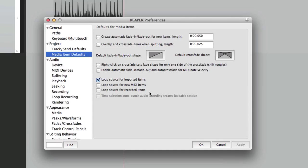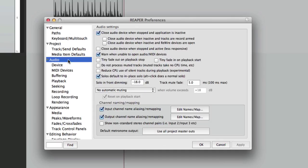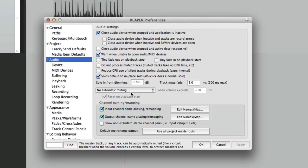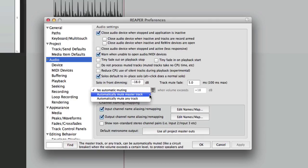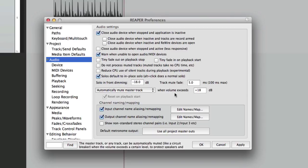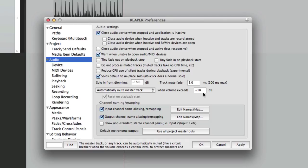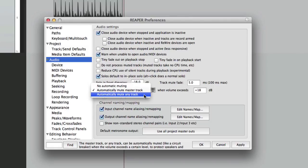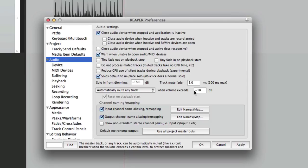Now if we go to the audio tab right here, this one's kind of important. Down over here we can protect our speakers by choosing automatic muting. Right now it's turned off so our tracks aren't going to mute automatically if the level gets too hot. But if we choose this we can choose to mute the master track if the level gets too hot, like plus 18. So something is feeding back, it's going to hit the master track and go to your speakers. If it goes to plus 18 or above, it's going to mute the master track automatically, saving your speakers.